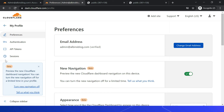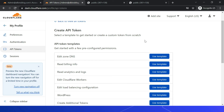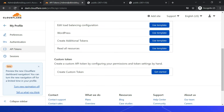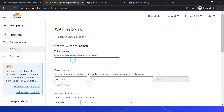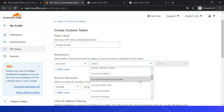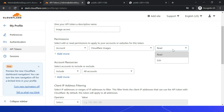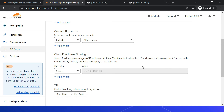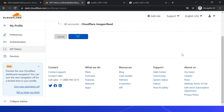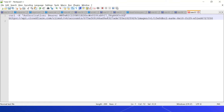Under API Tokens, click Create Token. You can use the existing API token templates, but I'm going with custom because I want to enable only image access. Name it 'image access', set the account permission, select Cloudflare Images with Read access. You can also restrict by client IP address. Click Continue to Summary, then Create API Token. Copy the generated token and replace the placeholder in the curl command.